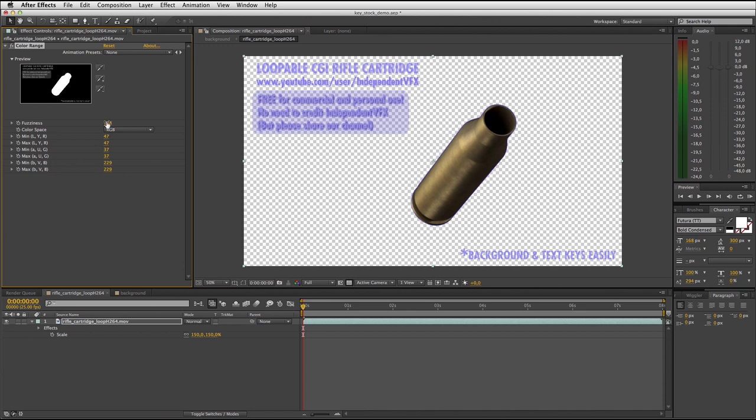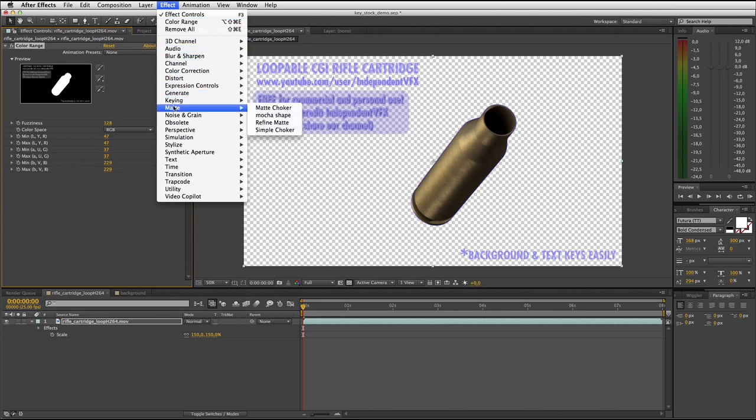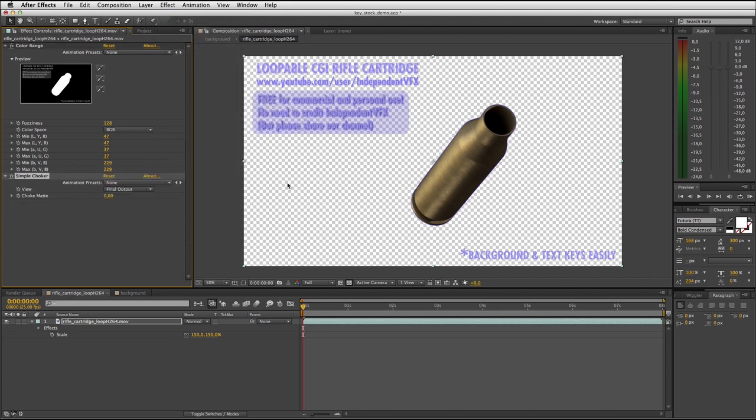The next step is to apply effect matte simple choker. In the effect panel set the choke value to three or four pixels.